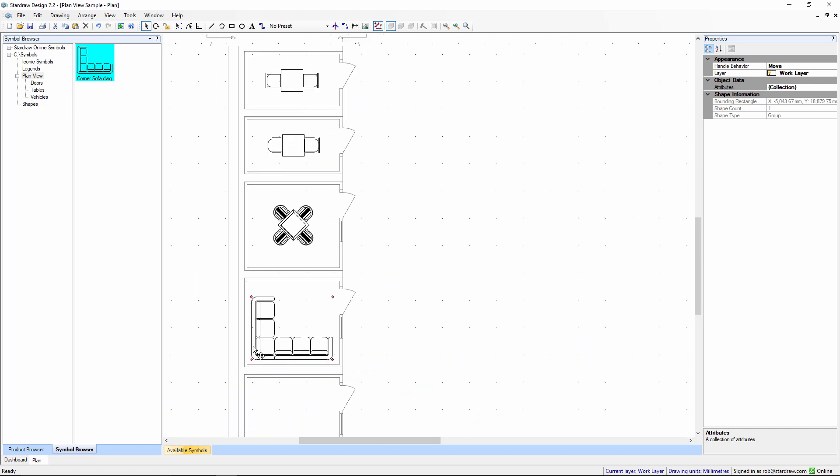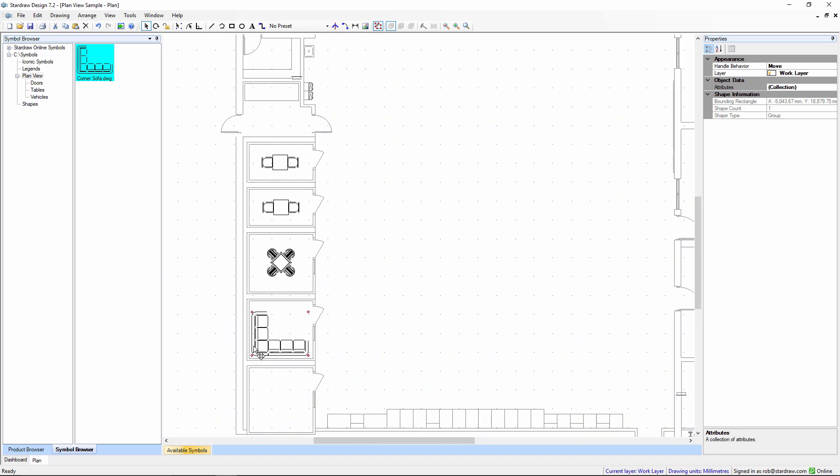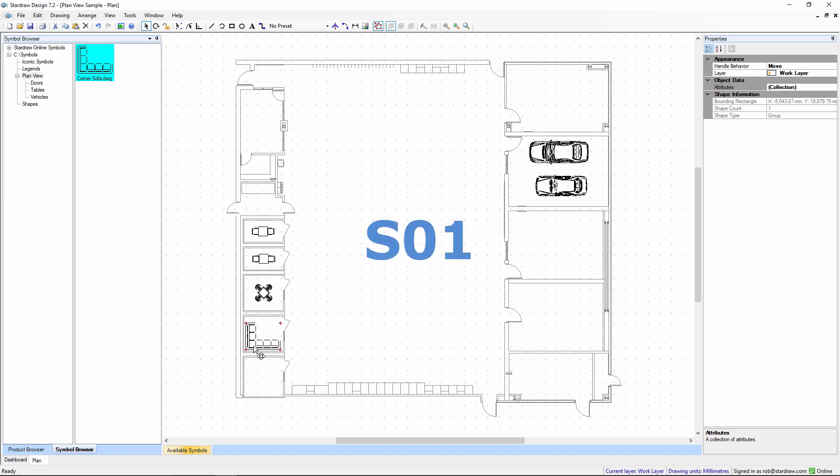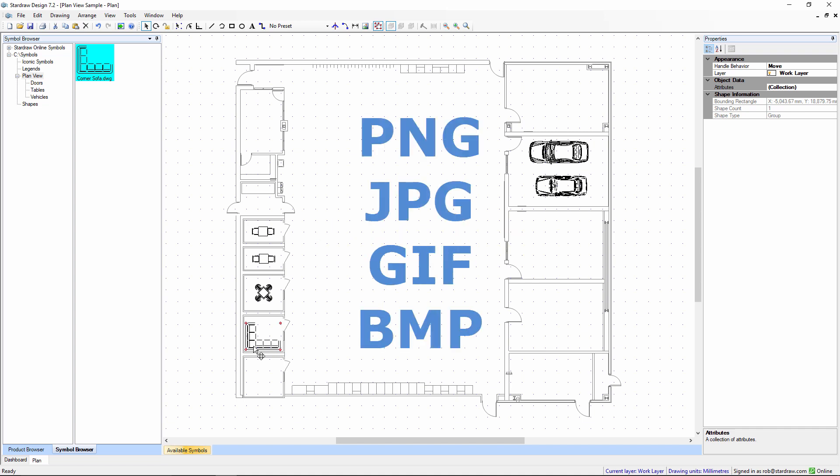To summarize, the symbol browser can be used to add graphical elements to any drawing. It supports DWG files, DXF files, SO1 files and all image formats including PNG, JPEG, GIF and BMP.